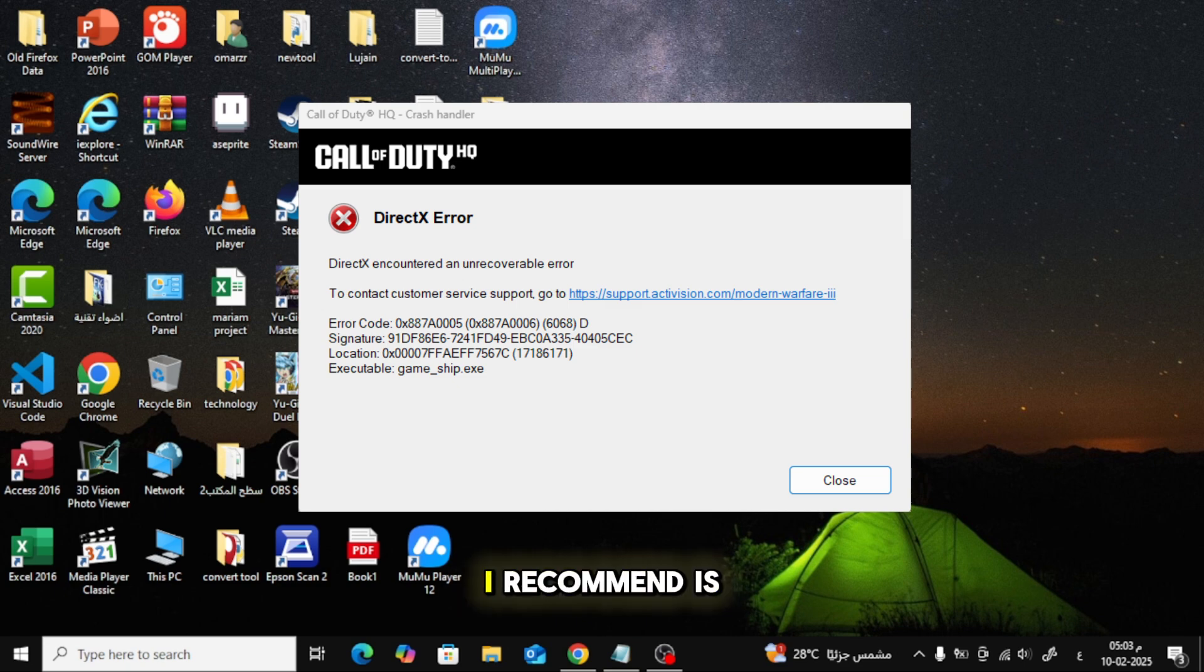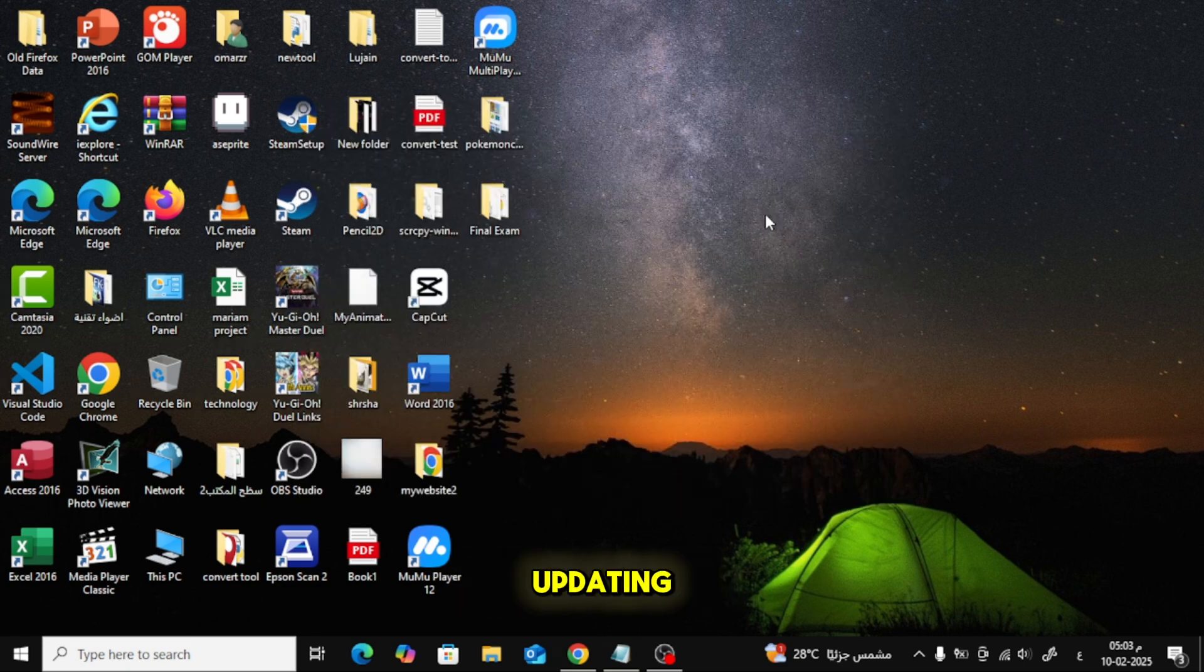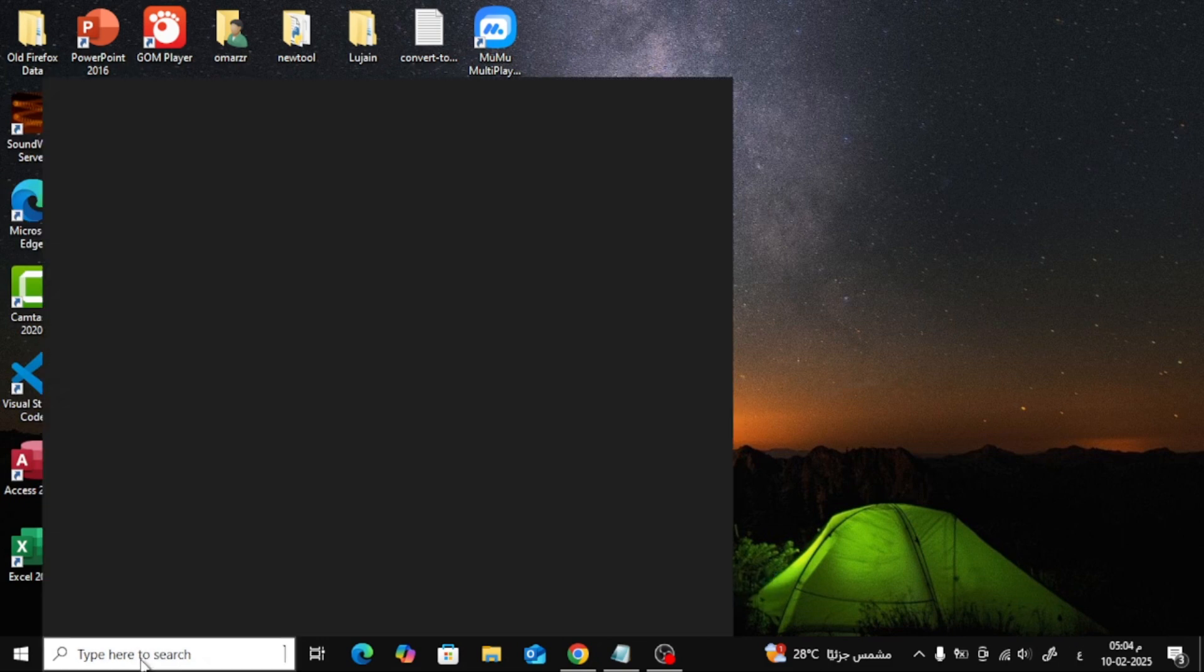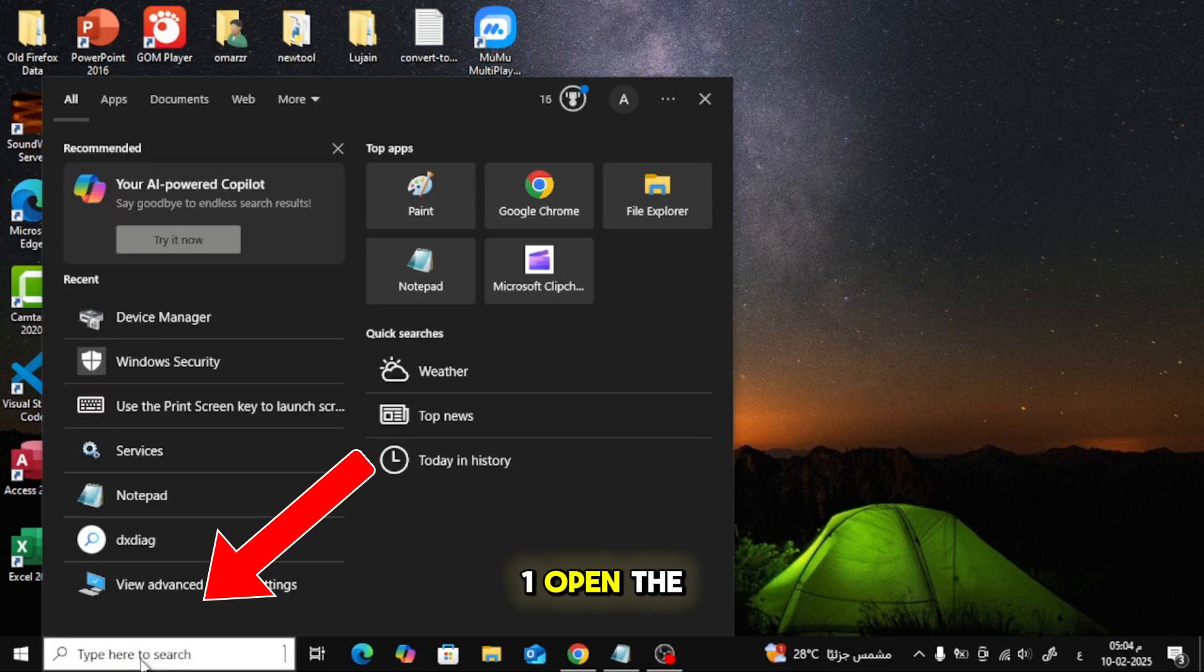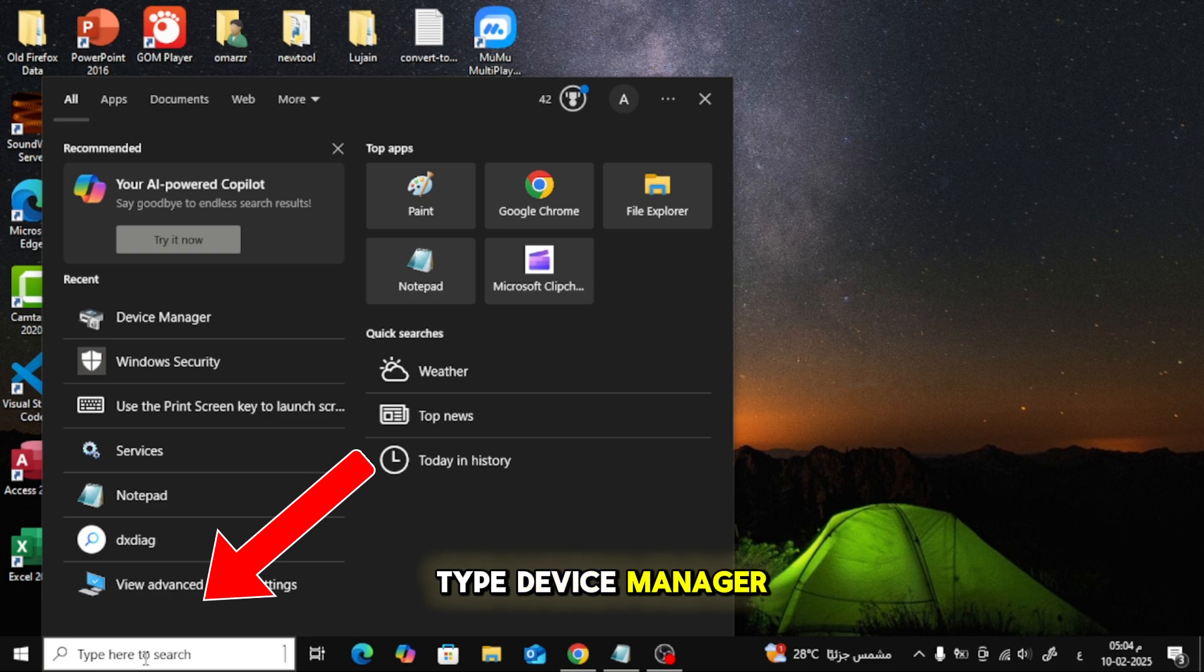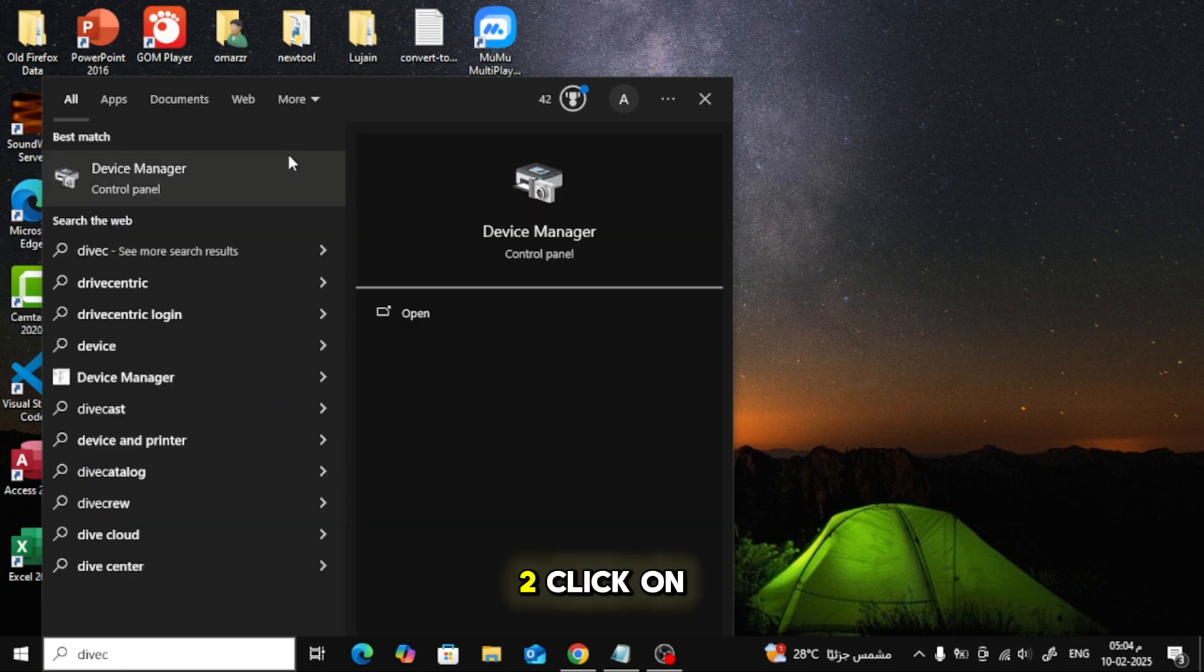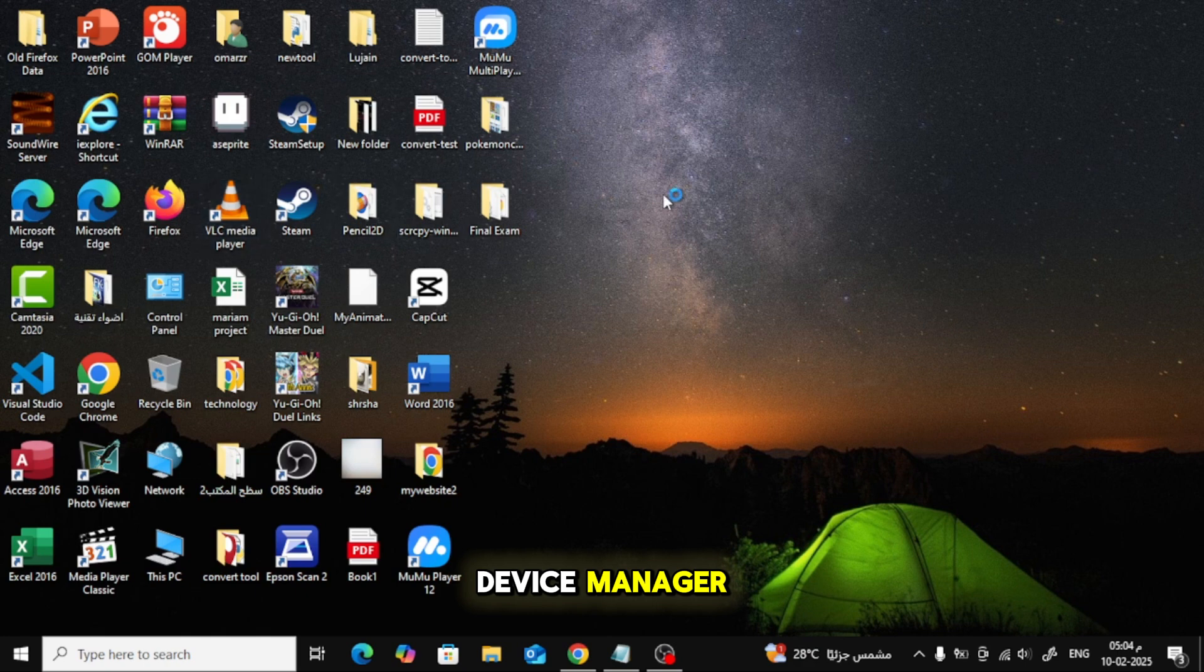The first thing I recommend is updating your graphics driver. Here's how. Open the search menu and type Device Manager. Click on the best match result to open Device Manager.